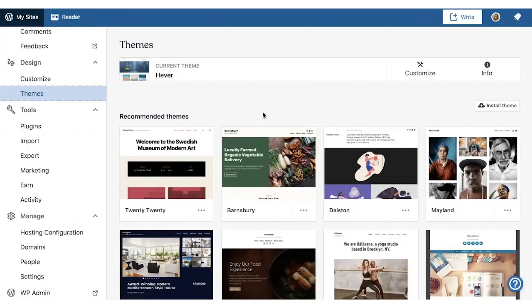The theme you choose plays a big part in determining the overall look of your site. Themes define where menus and widgets appear and include default accent colors, fonts, and other design features that you can customize. Up at the top, it will show your current theme. This site is using the Hever theme right now.